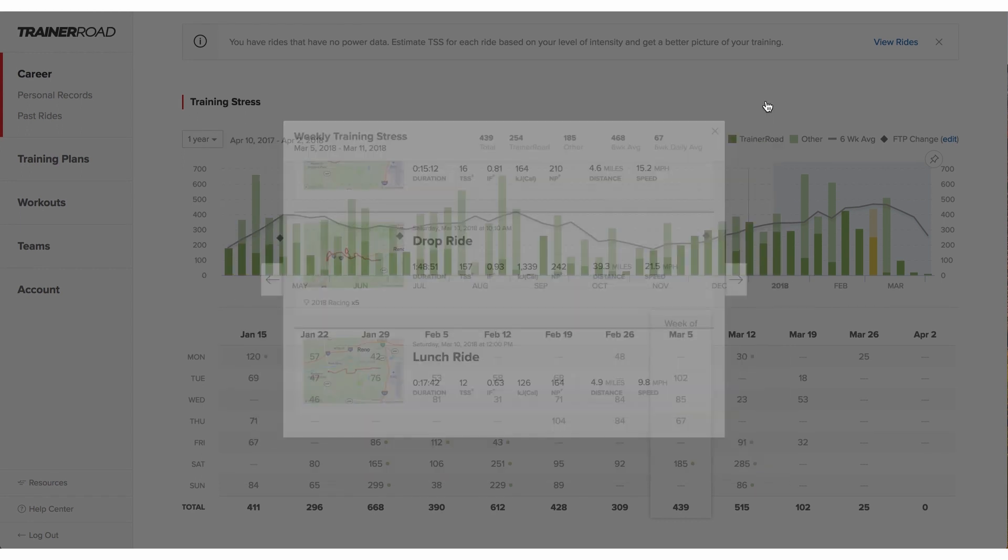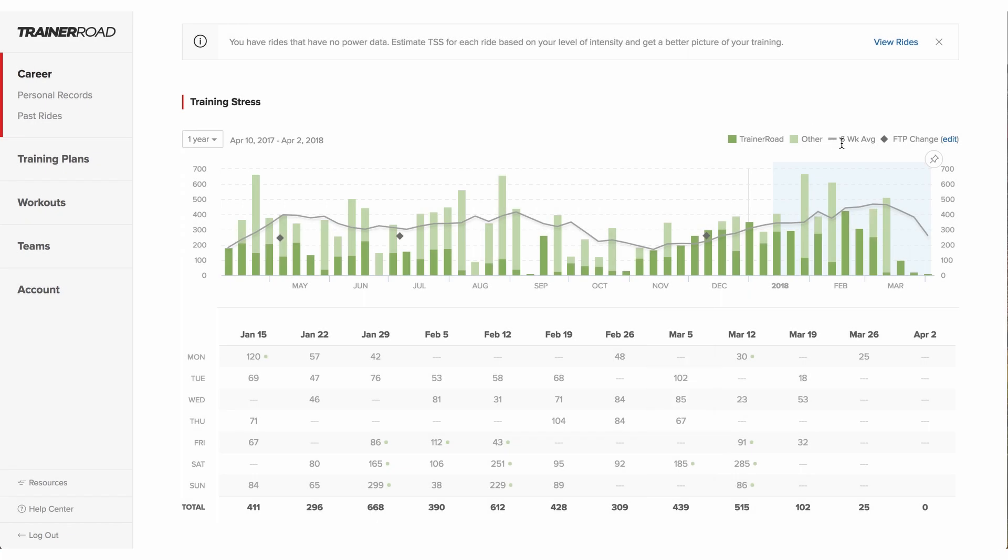The gray trending line represents a rider's rolling six-week average training stress. Very quickly, a rider can identify patterns and whether they've been consistent with their training by looking at this line.